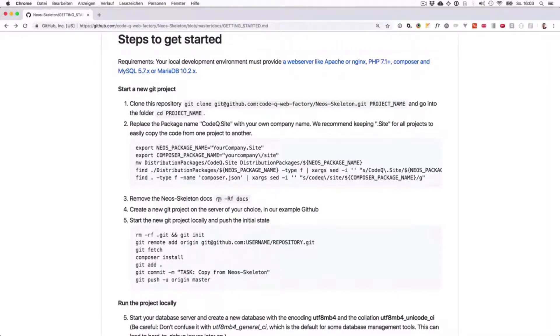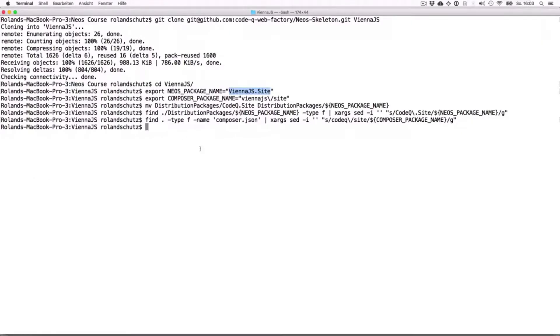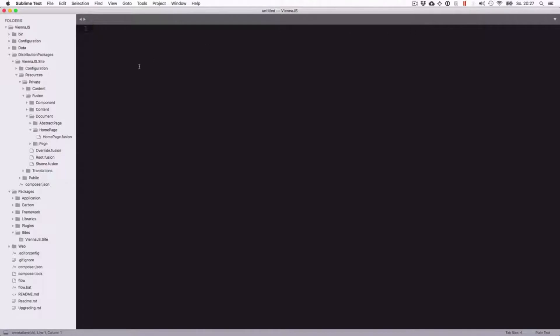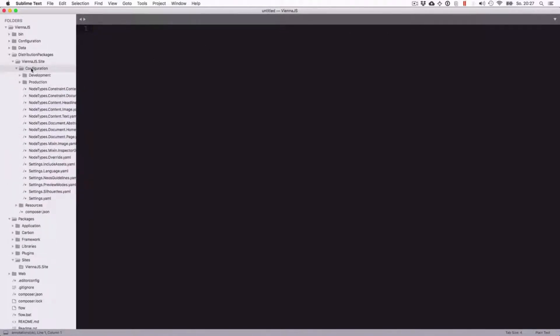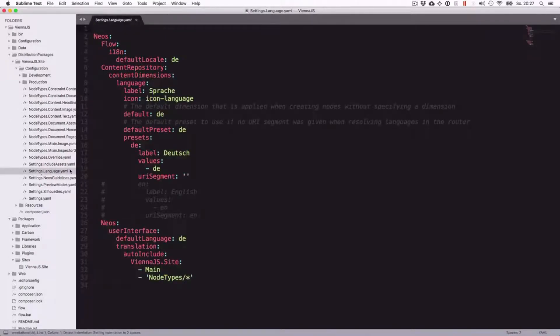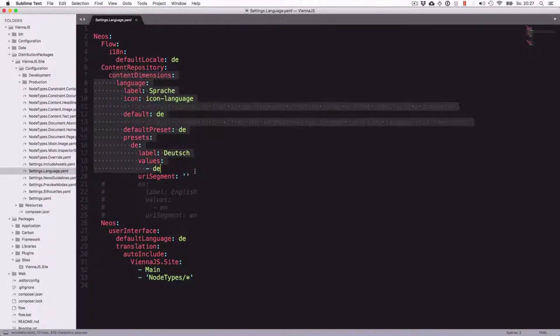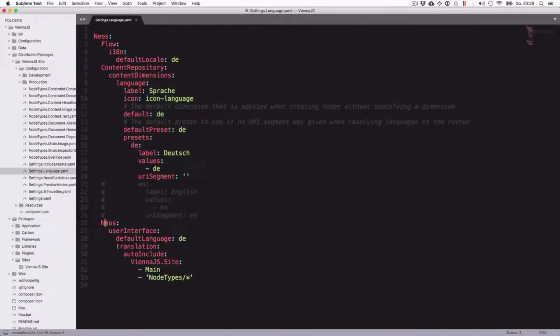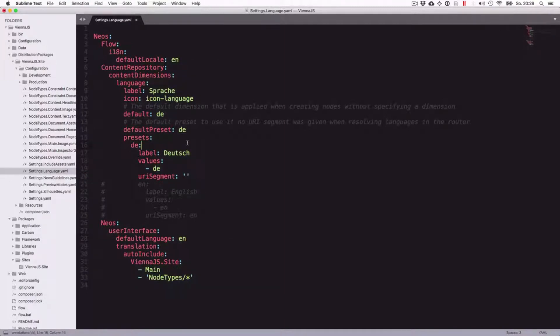Just following the steps here, we're going to remove the NEOS skeleton documentation folder because we don't need that in our own setup. So let's configure a language. Now we go in the configurations folder and into settings.language.yaml. First you see here there's a language defined for Flow, and then we have content dimensions, so this is where we can later configure multiple languages. Here we can define how the user interface to the administration area will look like.